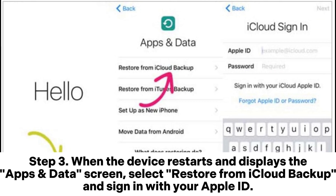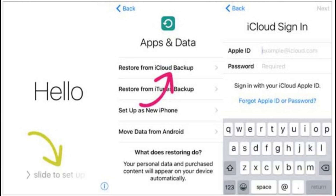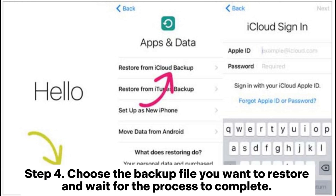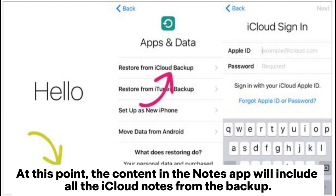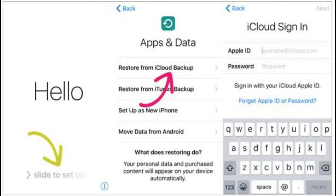Step 3: When the device restarts and displays the Apps and Data screen, select "Restore from iCloud Backup" and sign in with your Apple ID. Step 4: Choose the backup file you want to restore and wait for the process to complete. At this point, the content in the Notes app will include all the iCloud notes from the backup.